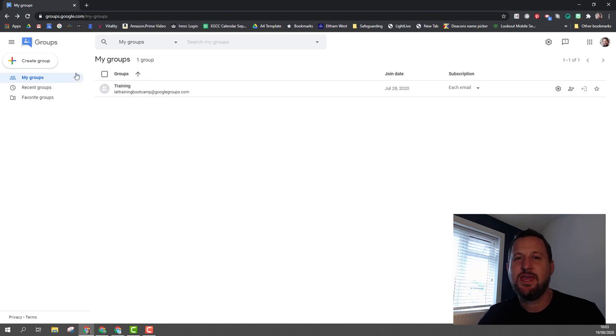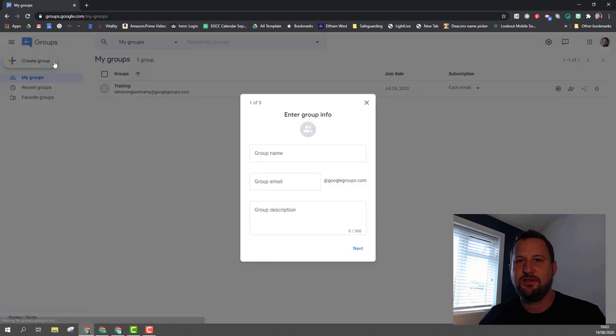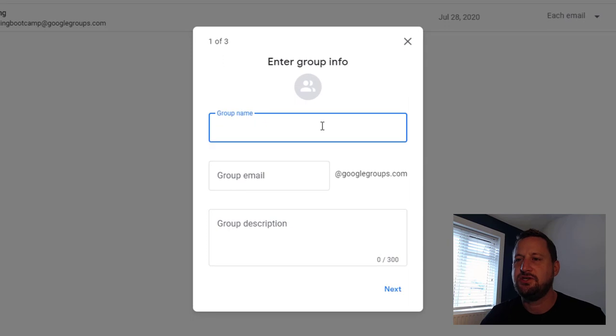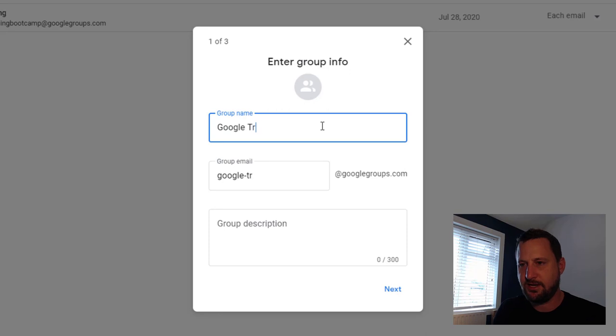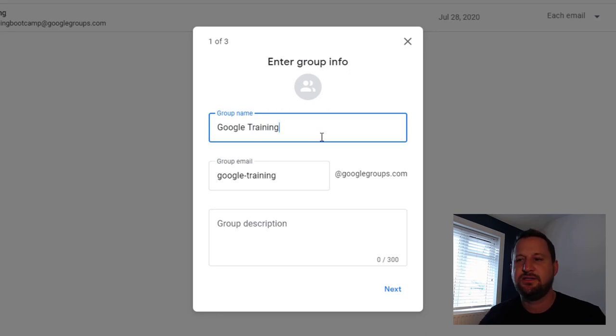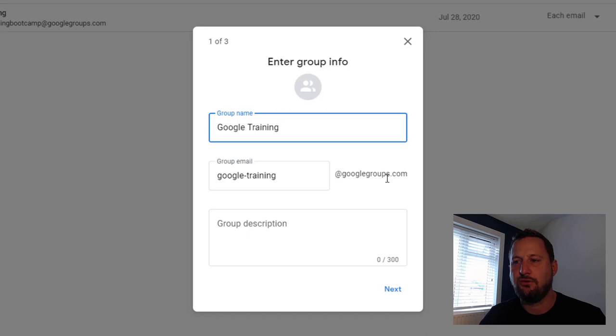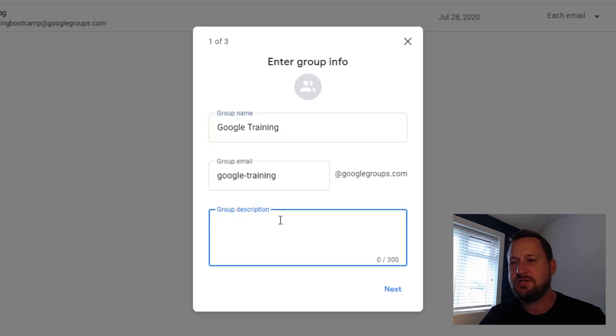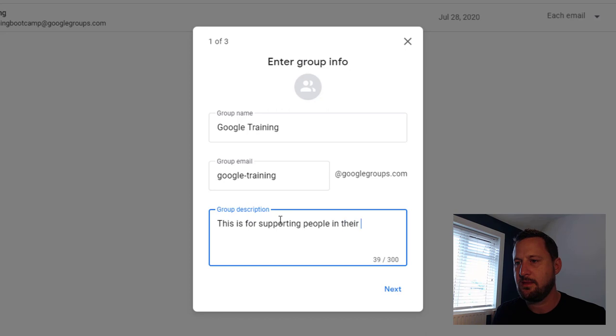You can see straight away in the top left hand corner a big button that says create groups. If I click on this button, then I get this pop-up window. In here I need to choose my group name, so I'm going to do mine on Google training. As I do this, you can see it begins to auto populate the group email. If you are in a domain, it doesn't have to be at googlegroups.com—you can choose the domain that you're part of. You can also then put in a group description and once I'm done, I can click next.